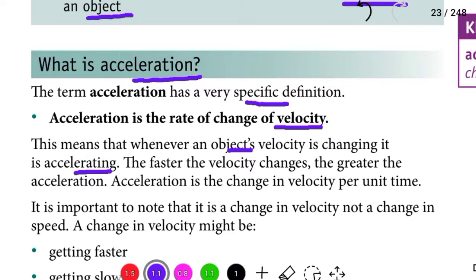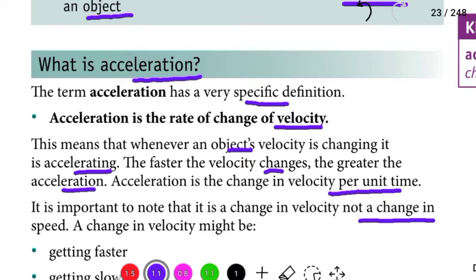Ariti wantatoko yo jijiramu wantichi gula aajira. The faster the velocity changes, the greater the acceleration. Acceleration is the change in velocity per unit time. It is important to note that it is a change in velocity, not a change in speed.